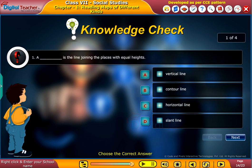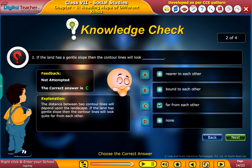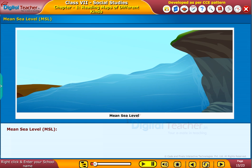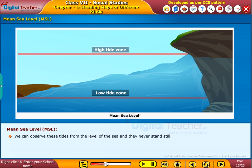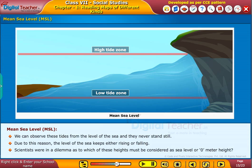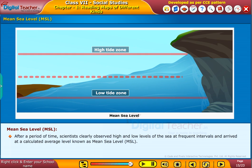Now let us know what is meant by mean sea level. Water tides are of two types: low tide and high tide. We can observe these tides from the level of the sea, and they never stand still. Due to this, the level of the sea keeps either raising or falling. Scientists were in a dilemma as to which of these heights must be considered as sea level or zero meter height. After a period of time, scientists clearly observed high and low levels of the sea at frequent intervals and arrived at a calculated average level known as mean sea level.